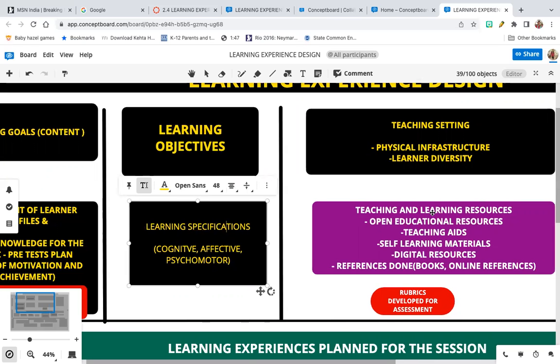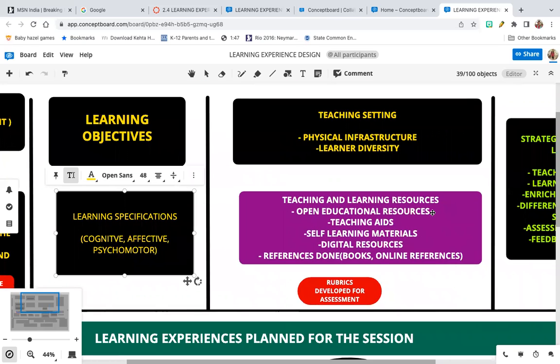The teaching setting is the place where you are actually going to teach. It refers to the physical infrastructure — for example, if you need to do some experimentation, do you have a teaching setting for that? You also need to cater to learner diversity. If you need group activities, you may need to modify your teaching setting accordingly.